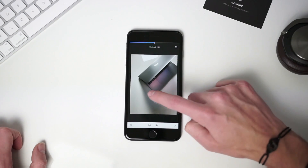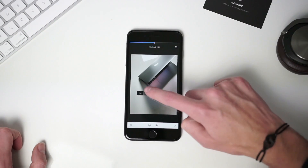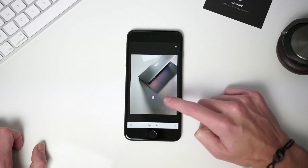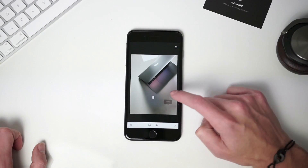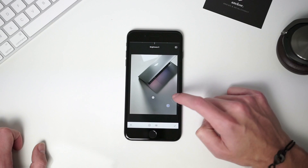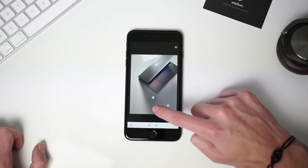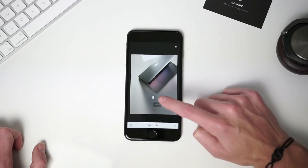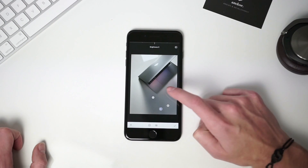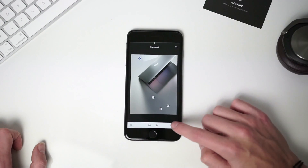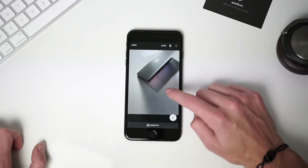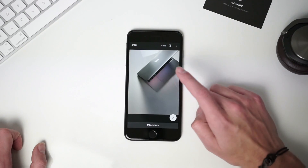But guys, please note that the most important thing is not how you edit the pictures, but how you take it in the first place. So as you can see, the selective tool is very important — it's actually the main reason why I'm using Snapseed.